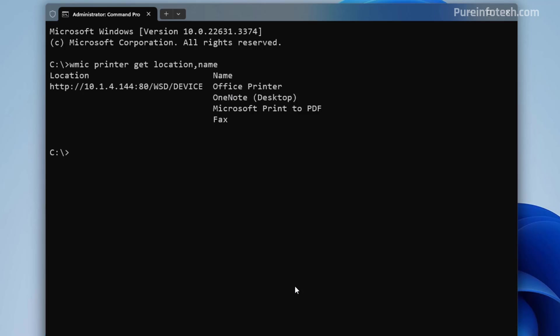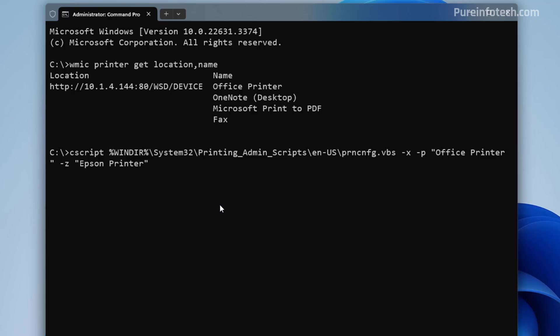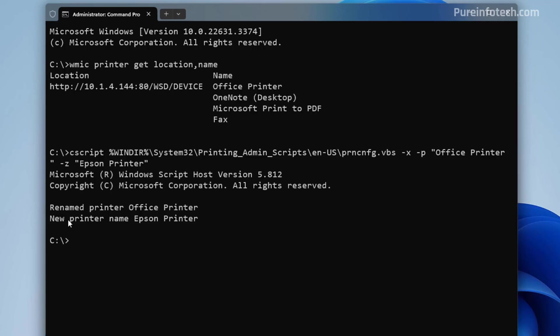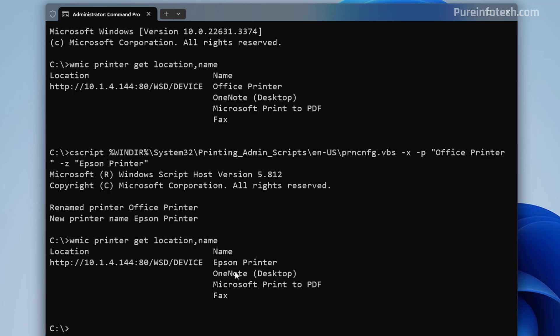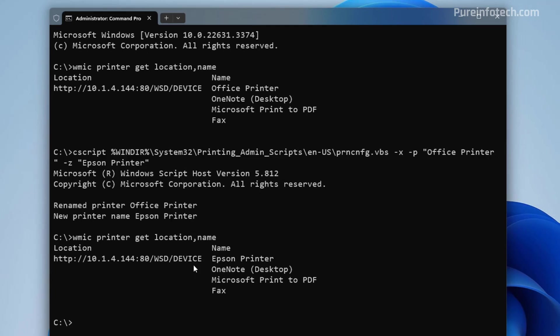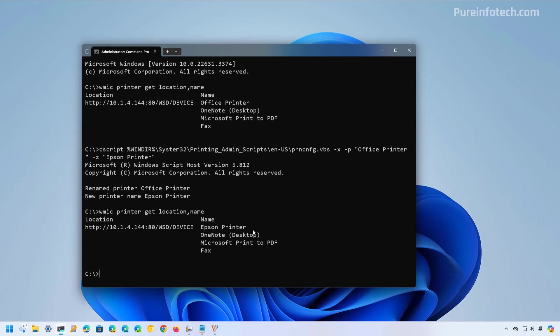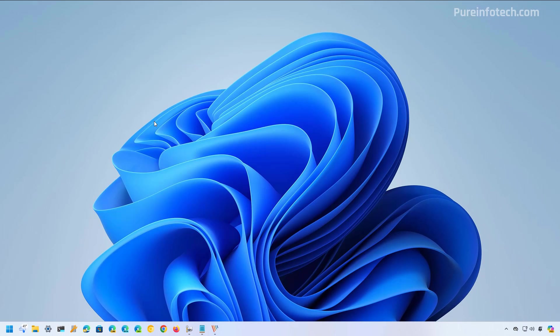This is going to give us the name of the printers available on the computer. And then we need to use this command that actually uses a script to change different configurations of a printer. But you can also use it to rename the device. You just need to specify this command. The only thing you have to change is the current name for the printer. And then you need to specify the new name for the printer. If the name contains a space, it's recommended to use the quotation marks and then press enter. And as you can see, now the printer has been renamed. We can actually repeat the first command to further confirm that the printer has been updated.